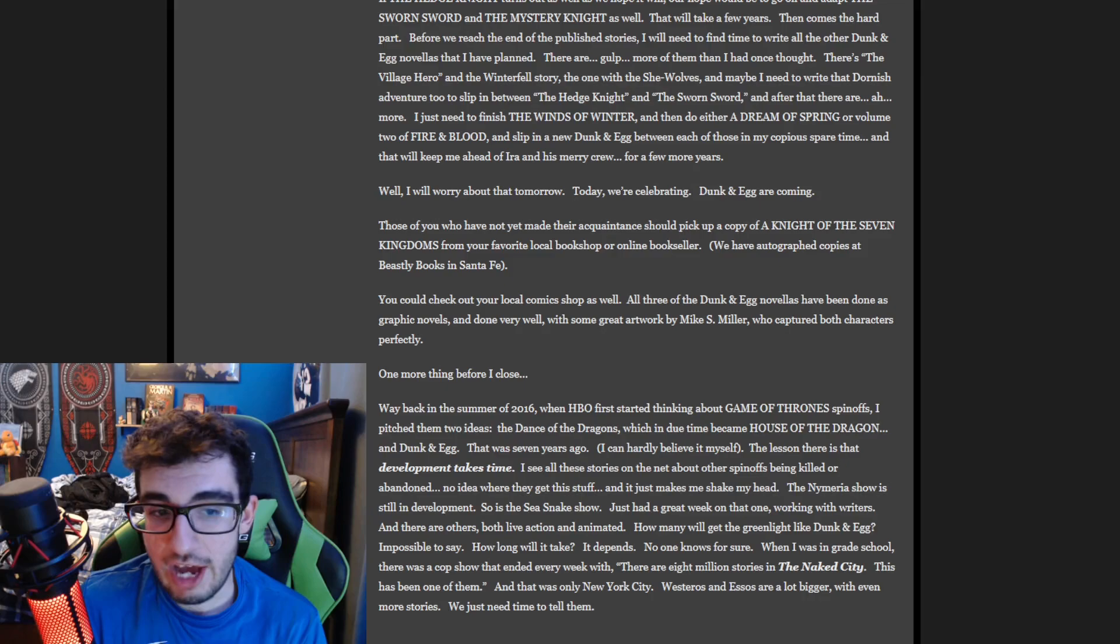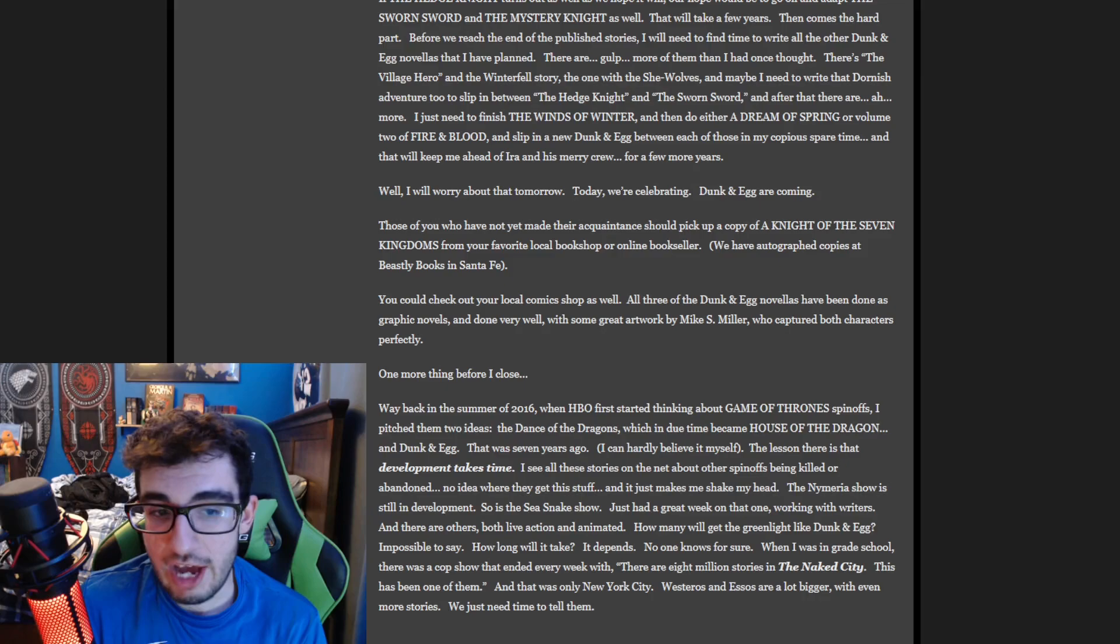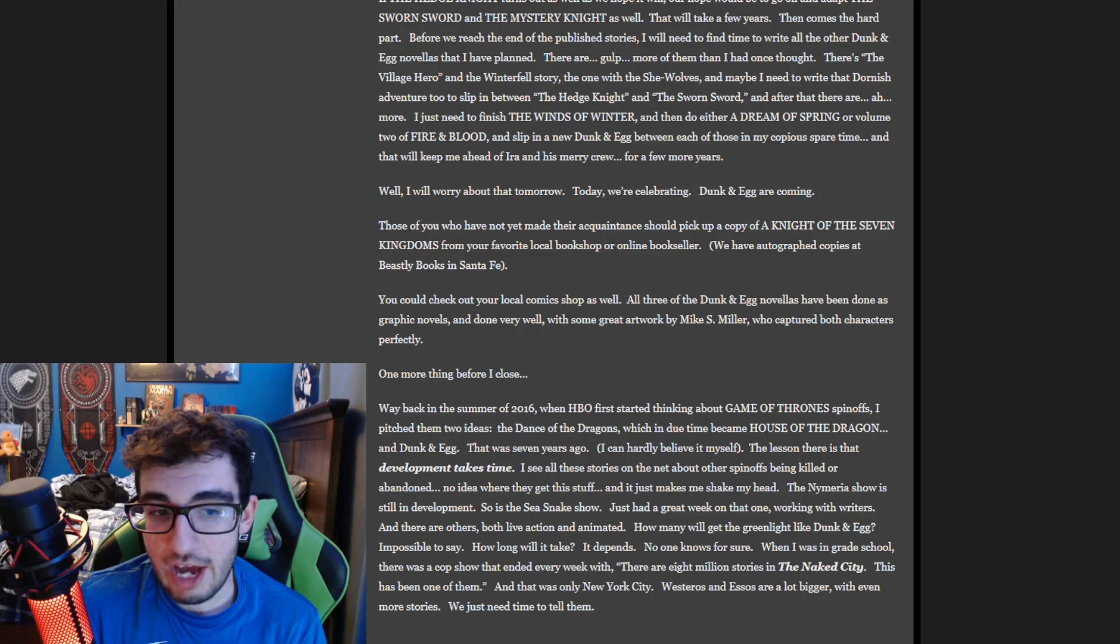I still hold out for Winds of Winter. I think it's much more likely we get Winds of Winter, but we don't get the conclusion of the story. But let me know what you guys think.